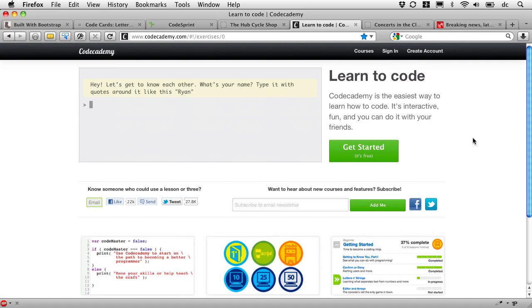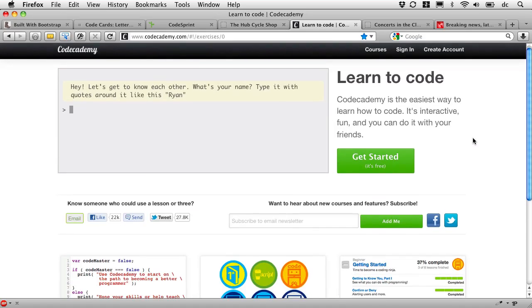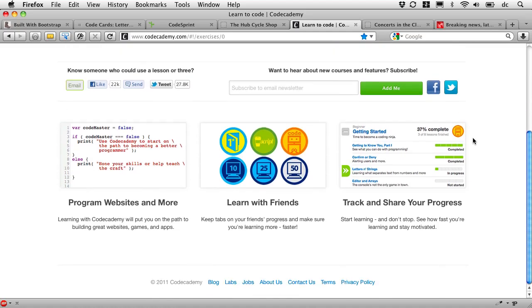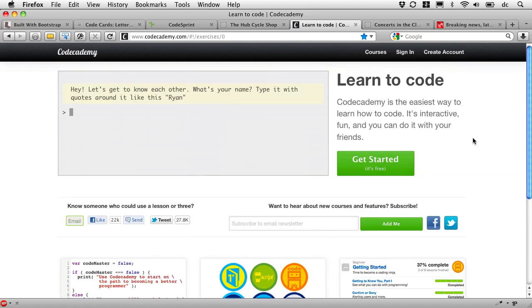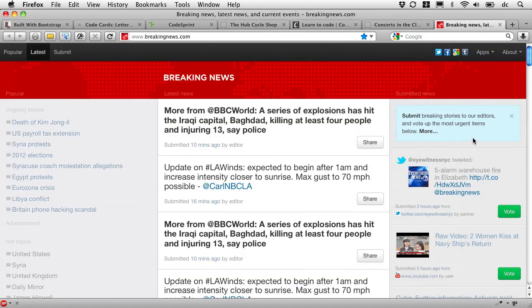Code Academy, which a lot of you may know about, even is built atop the Bootstrap framework. Nice little Concerts site, looking classy. And then the folks at MSNBC.com have provided a streaming news update site that is built on Twitter Bootstrap.